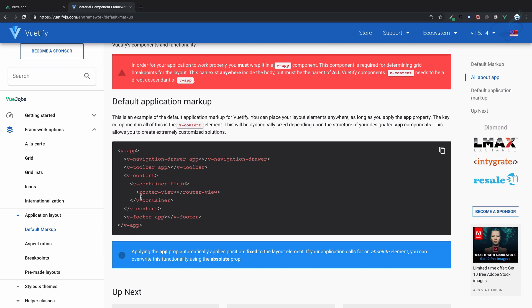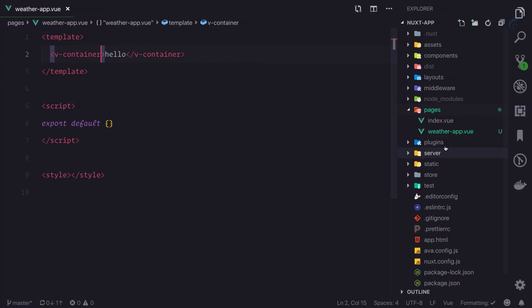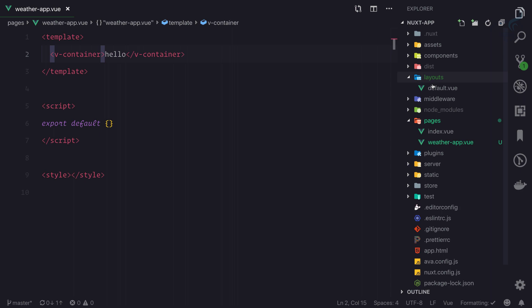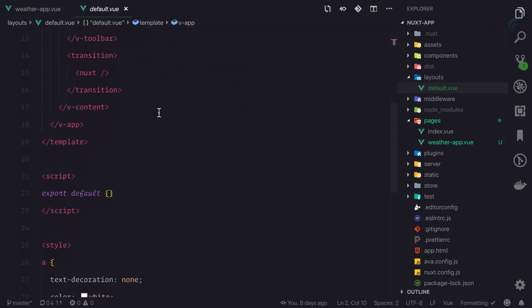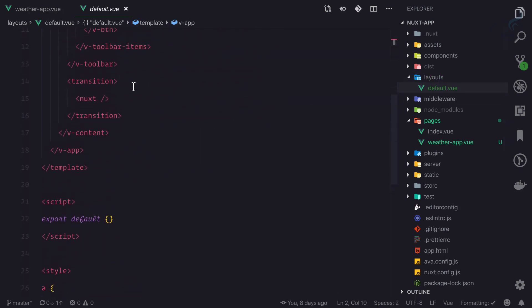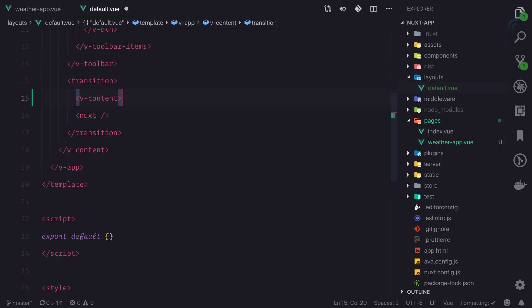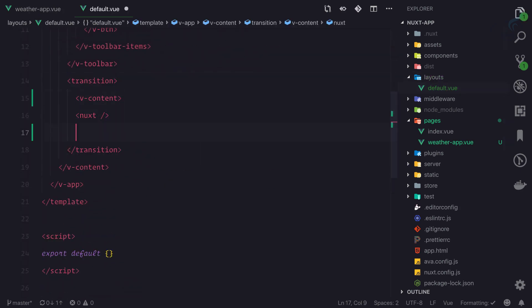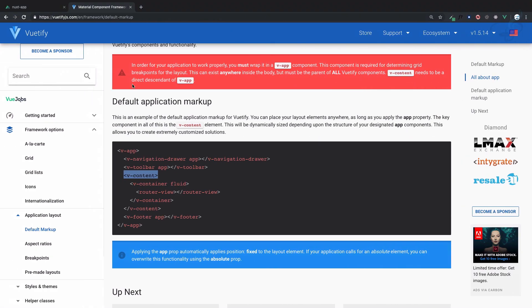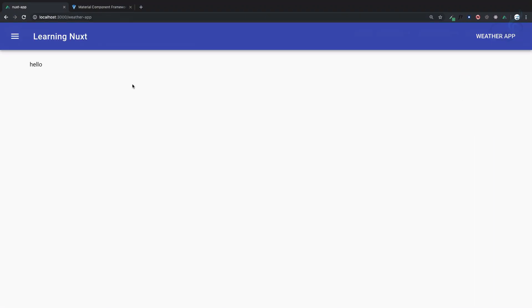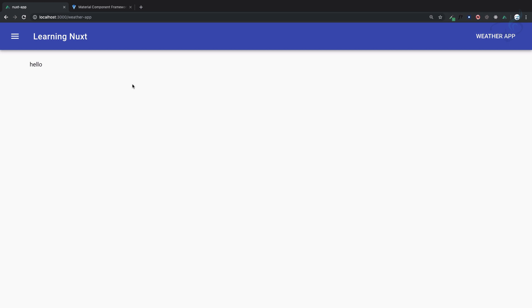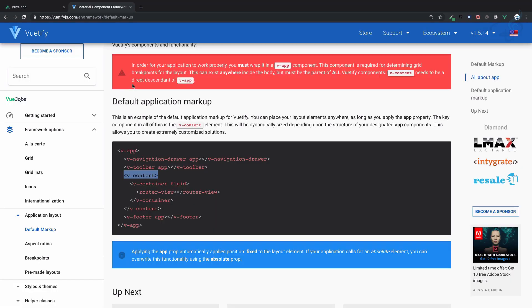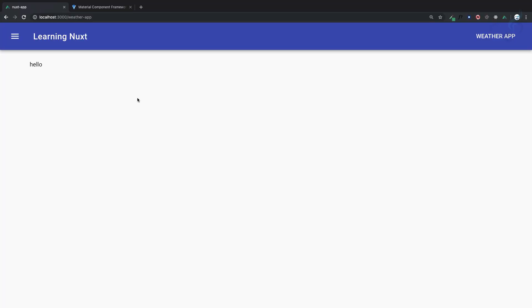V-content has to be on every page, so I'll add v-content and close it. You can't see the difference visually, but for using Vuetify components, you need v-content. Now we need a card and a text field to enter the city name for the weather app.